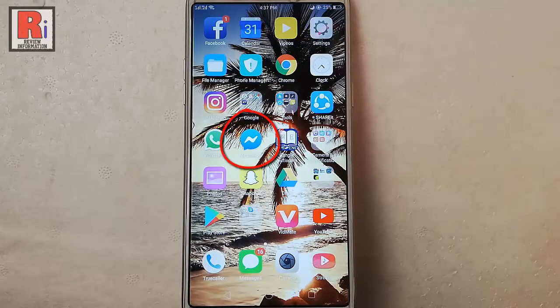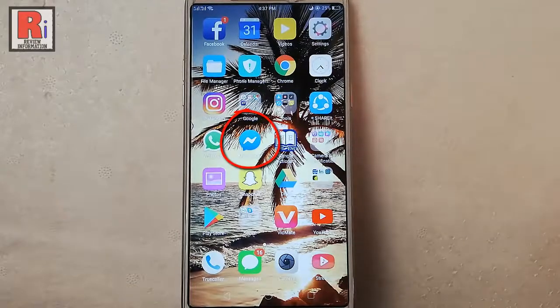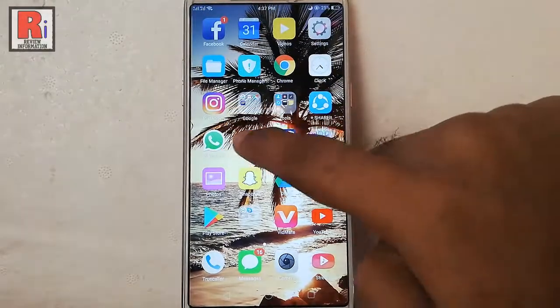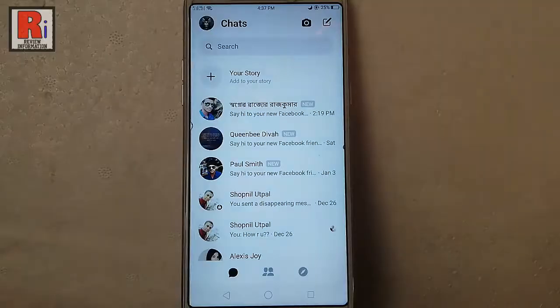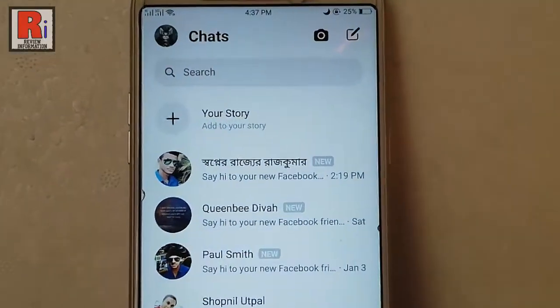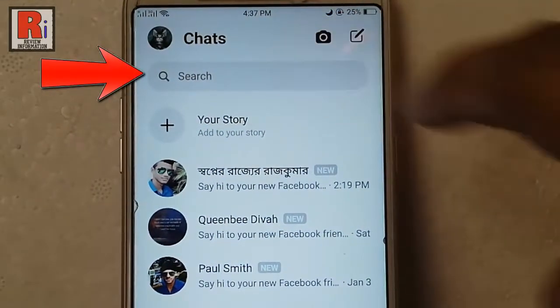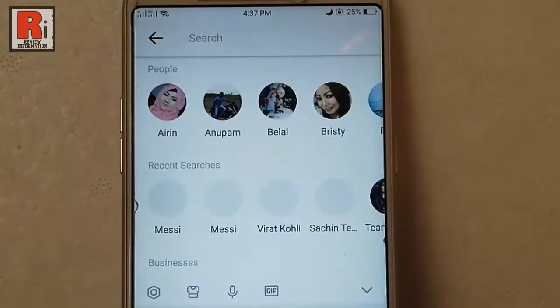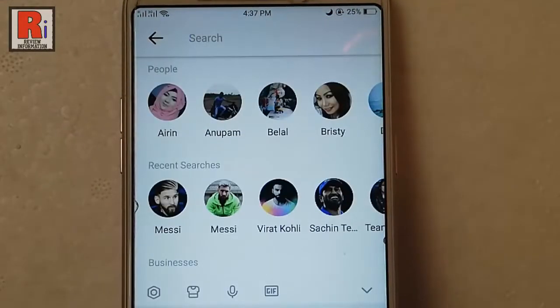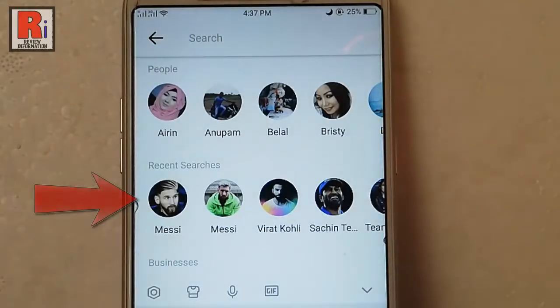Go to the Facebook Messenger from your apps list. Tap on the search box. Your recent search history is showing here.